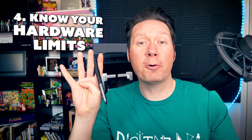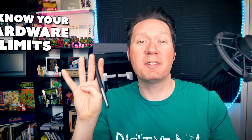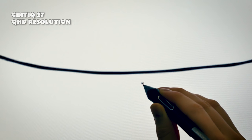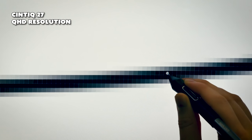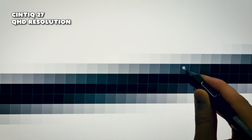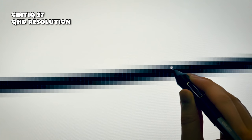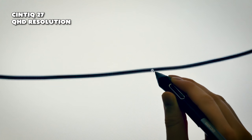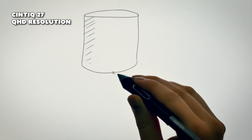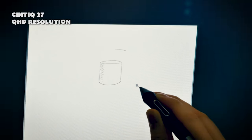Tip number four is know the limitations of your hardware. Your screen and your computer have a limitation to the amount of pixel density that they can display. If you zoom your canvas out too far, your screen may actually be the cause of the jagged lines.